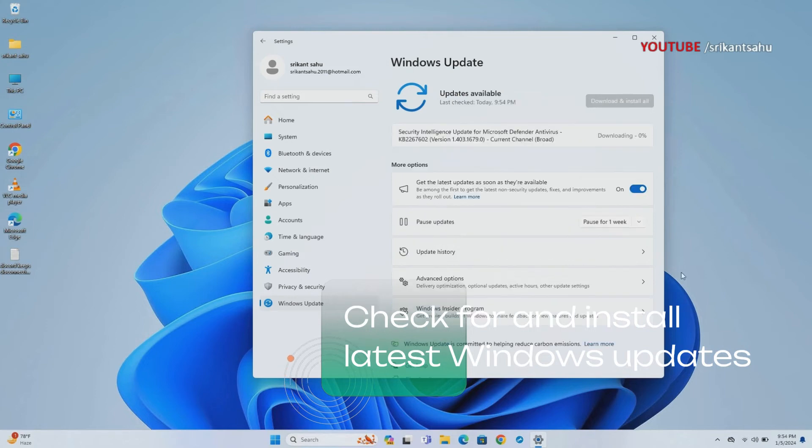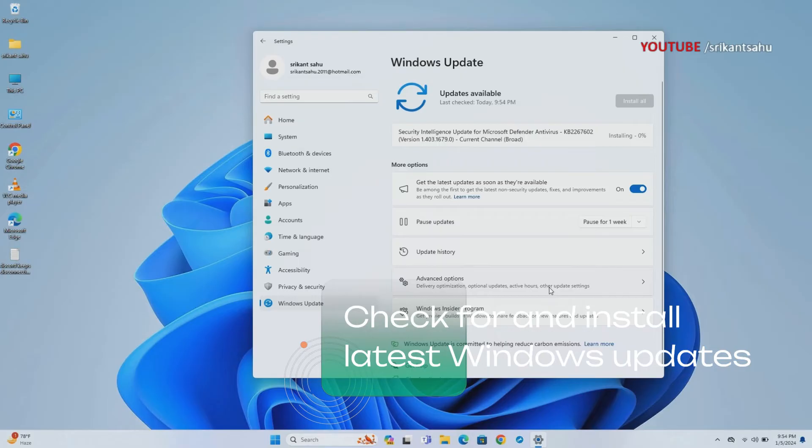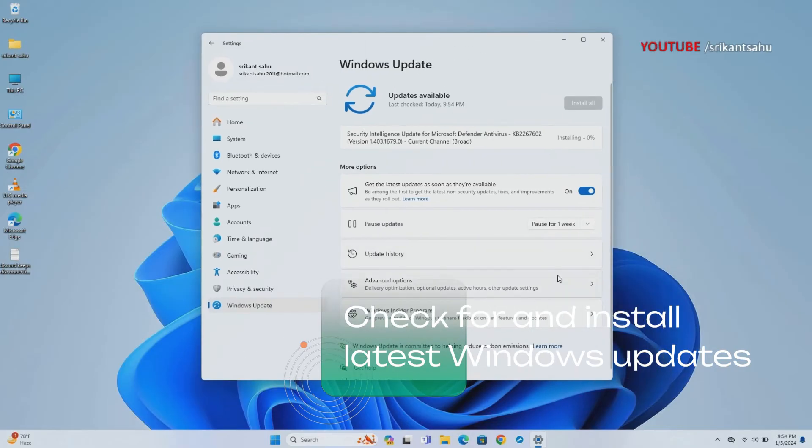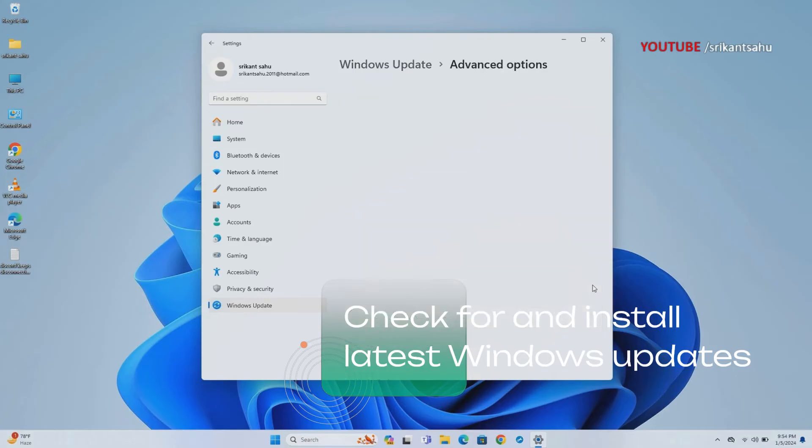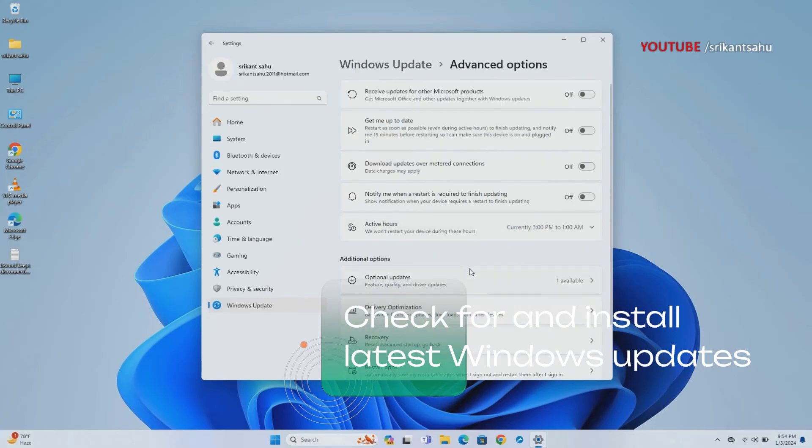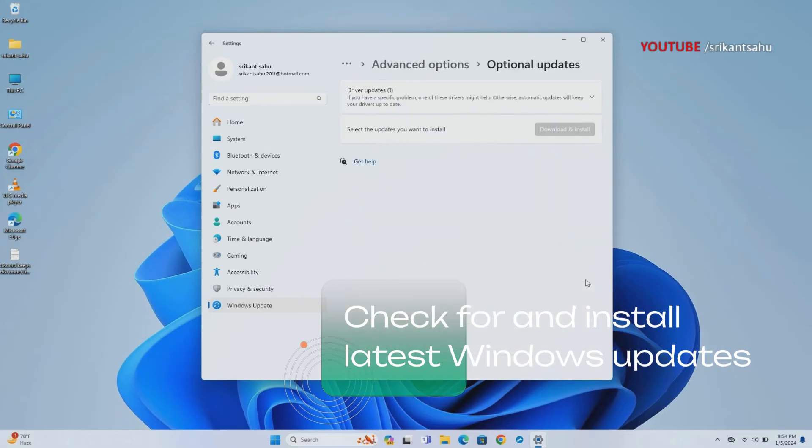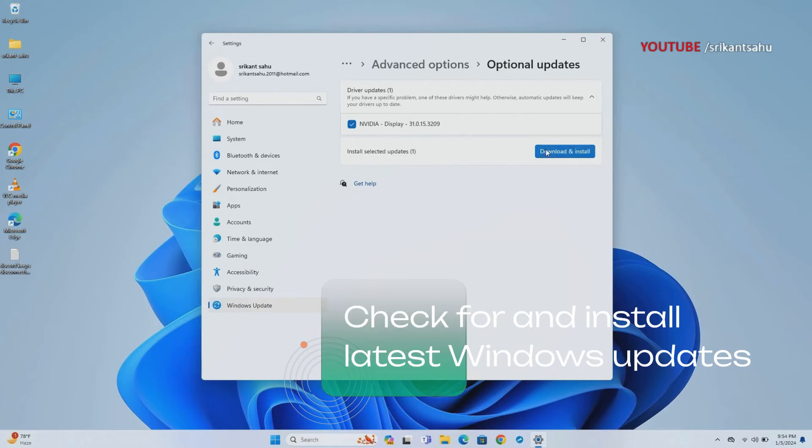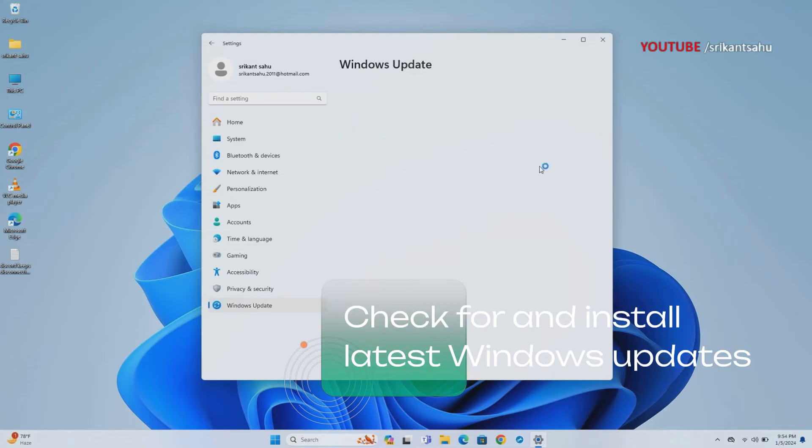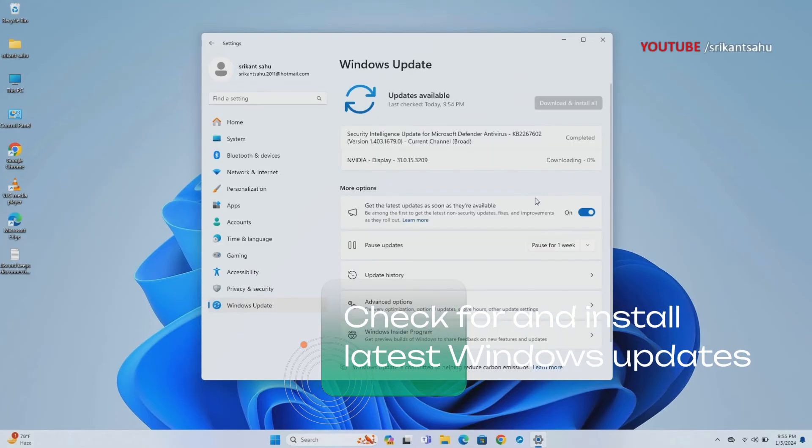You can check for updates through the Windows Update settings or by visiting the Microsoft Update Catalog website. In addition, check for optional updates that bring fixes and driver updates that help fix different problems on your computer.